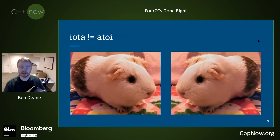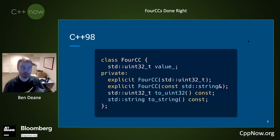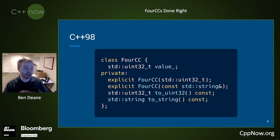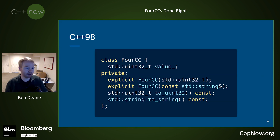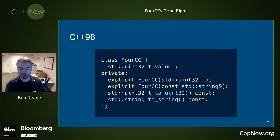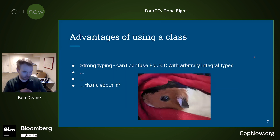And endianness is an issue because Iota is not equal to A-to-I. Now, in C++98, the way we got around this, of course, was by making a class. Here's a sketch of a class that I've seen in a couple of code bases. And we do this because we want strong typing — we're not C anymore. We want strong typing, and we want conversions that we control from uint32 or a string back and forth. So we make a class, and we get strong typing. We now cannot confuse a 4CC with arbitrary integral types.